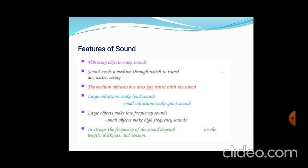Large vibrations make loud sounds; small vibrations make quiet sounds. Large objects make low frequency sounds; small objects make high frequency sounds. In strings, the frequency of sound depends upon the length, thickness, and tension of the string.